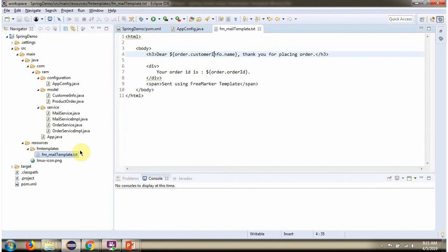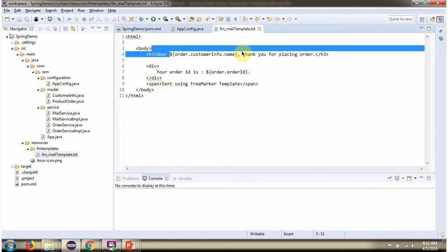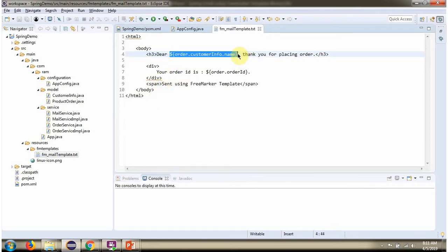This is the template. This part is the placeholder which will be replaced in the code.